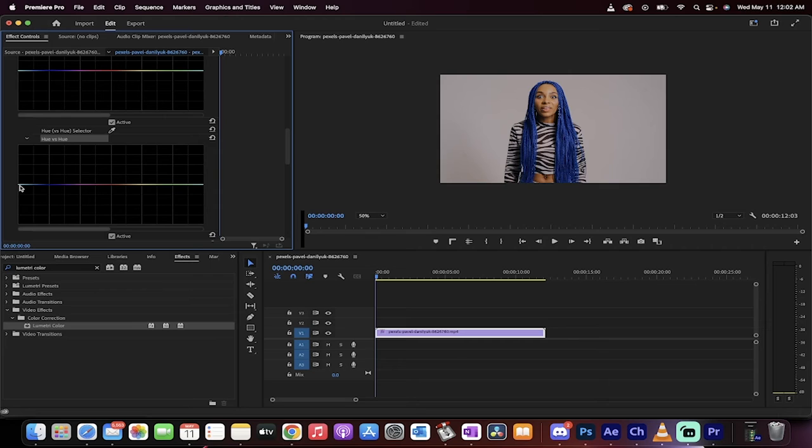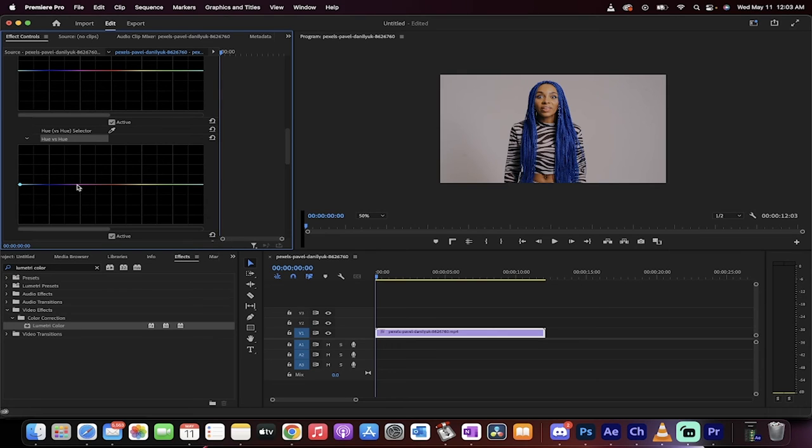When I hover over this line, you'll see the plus sign. That means I can add a point. I want to cover all of the blue so I can change it. I've created two points.